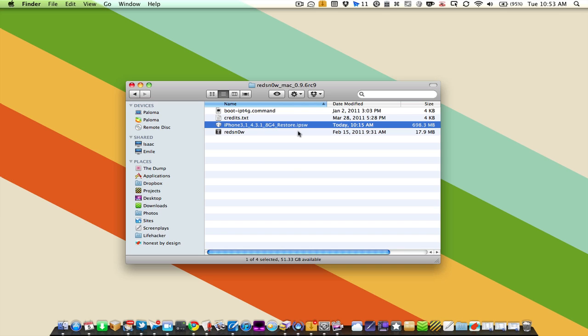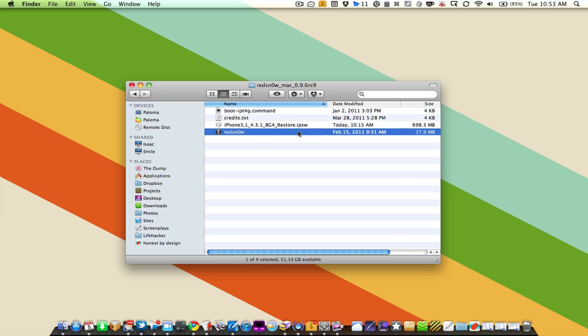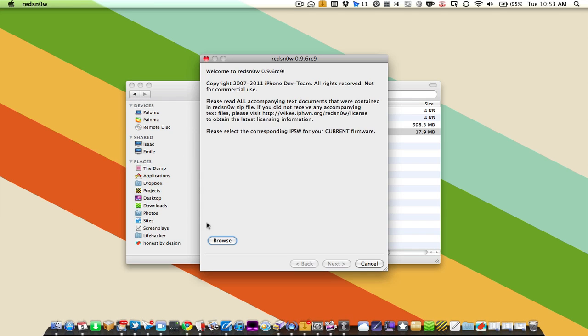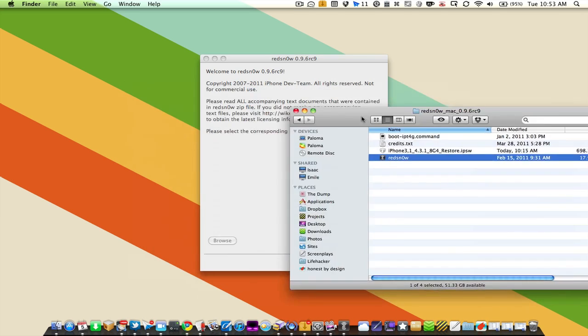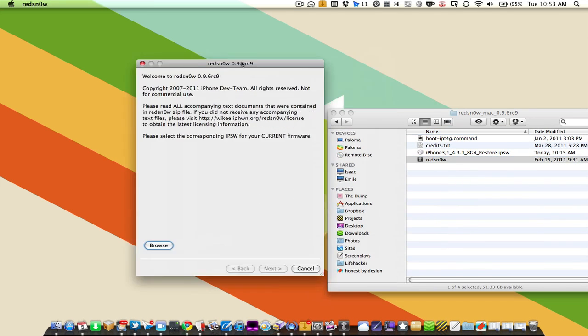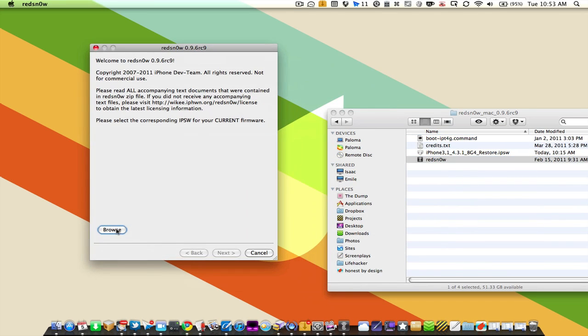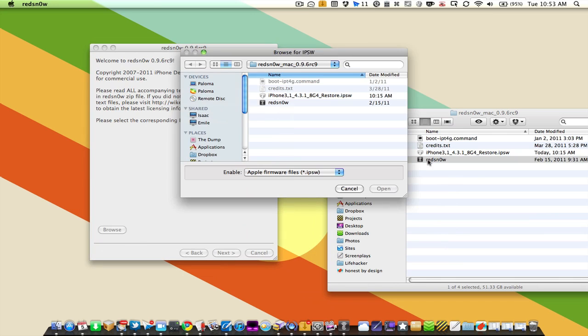So you'll need that, RedSnow, and then we can get started. I'm opening up RedSnow and I'm going to browse for this file here.